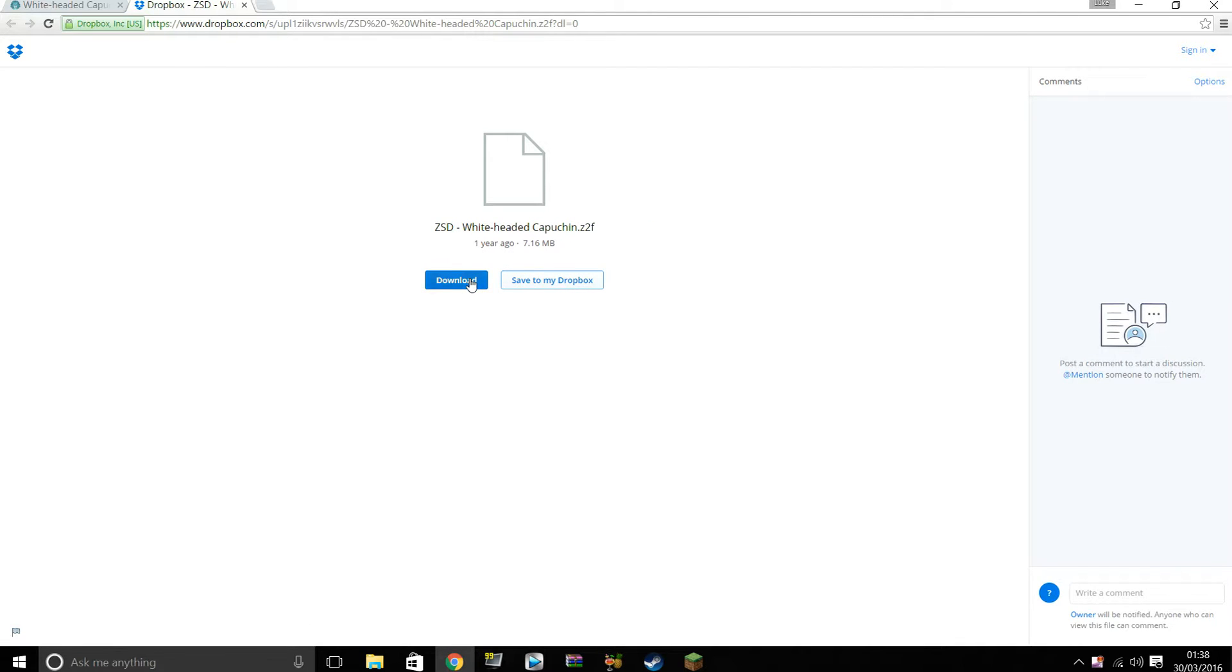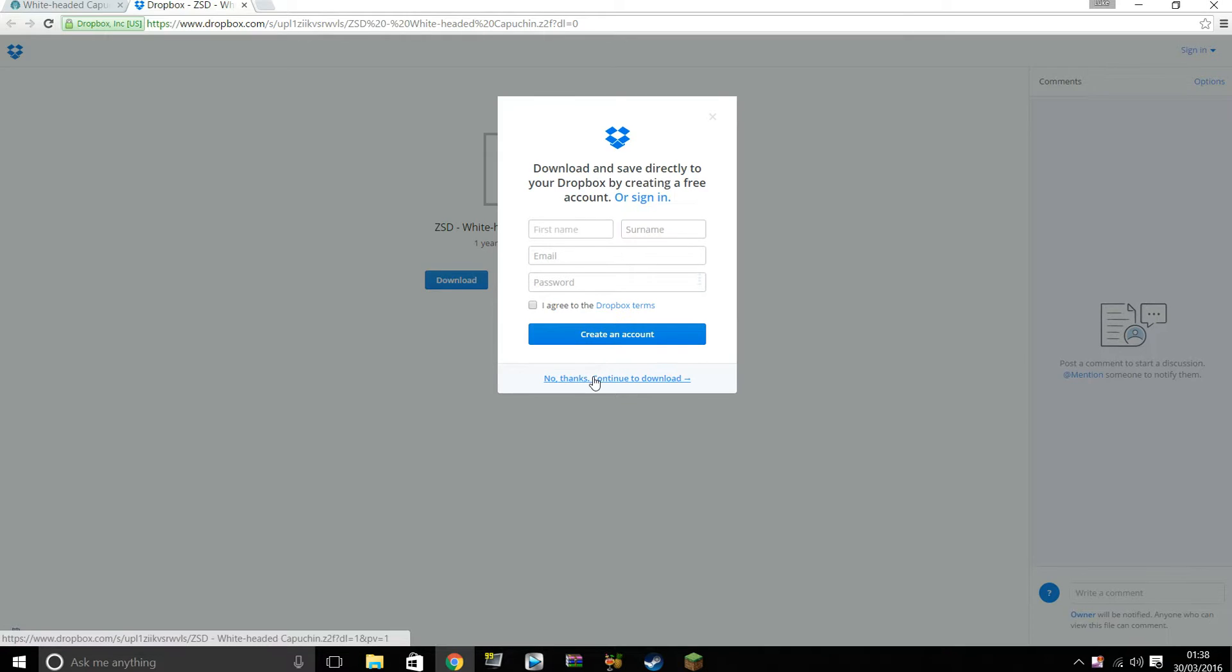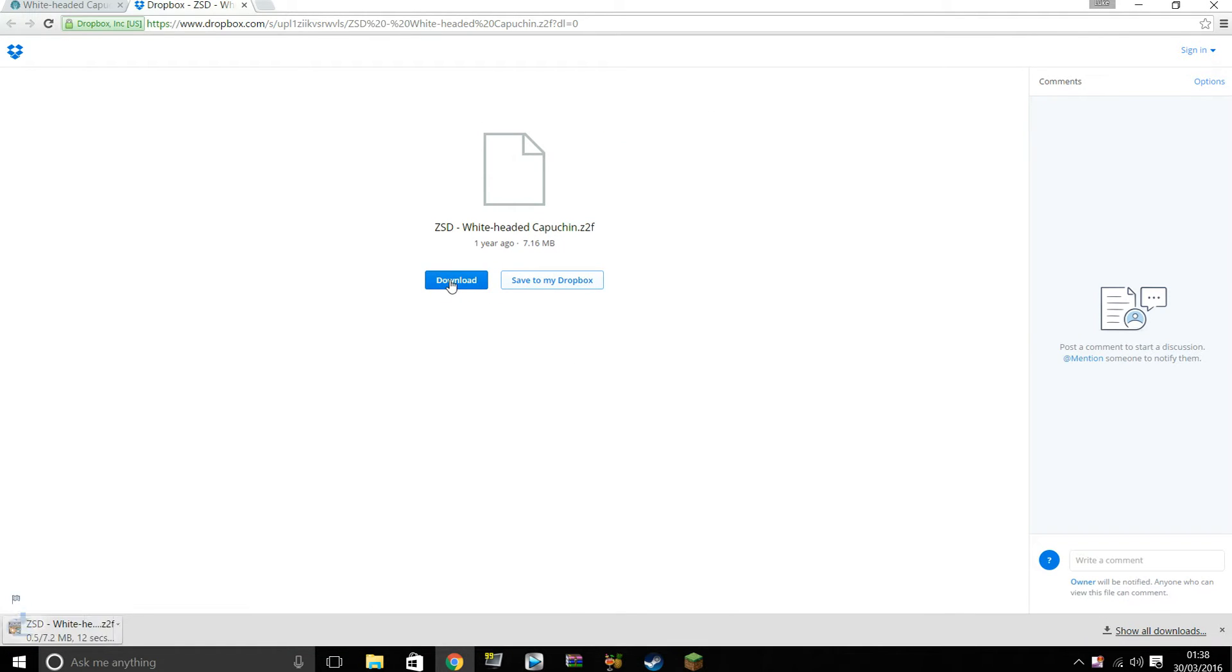Now we click download again. Now this might come up, don't worry if it does, just click no thanks, continue to download, unless you have an account.